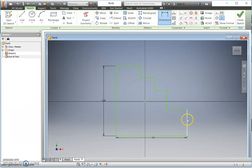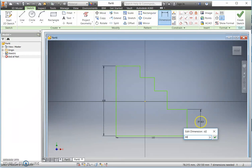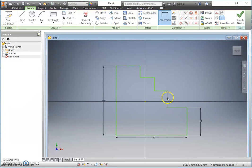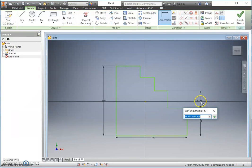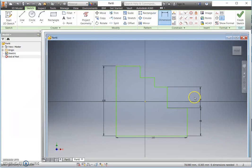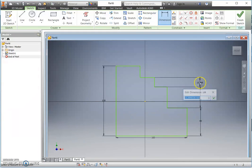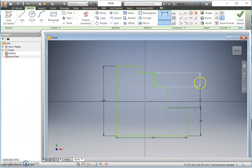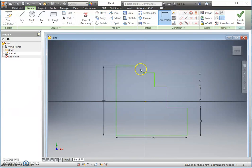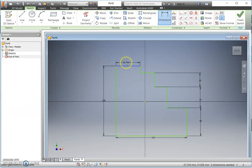So my first size here, 40. My next size, 30. Next size, 20. I don't need to dimension this final size because the computer knows it has got to be 10 anyway. I can do the same thing along the top.